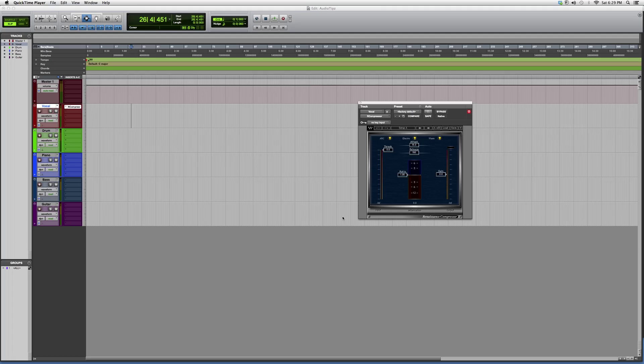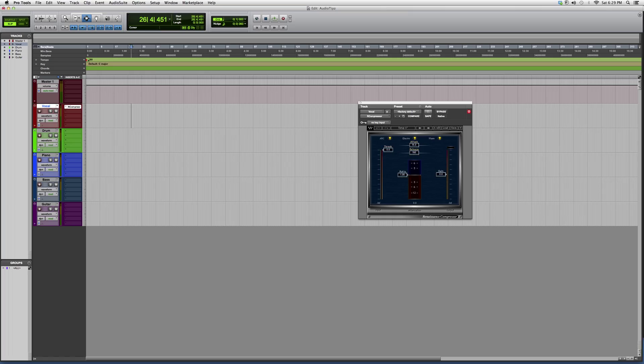So basically, the R Compressor looks like this. You got your threshold on the left, you got your attack, your release on the top, your ratio for how much you want to compress.